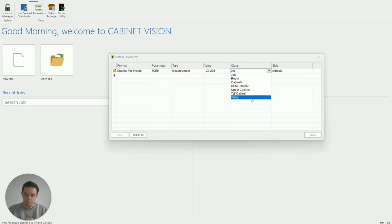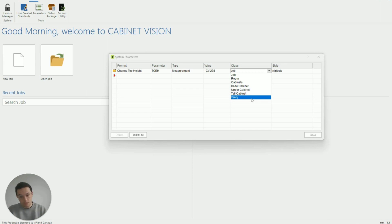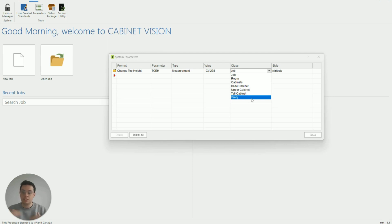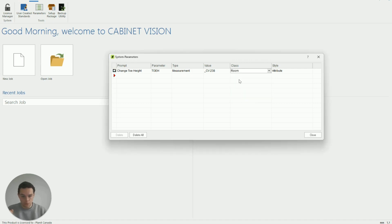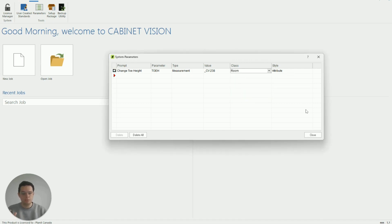Because we want to change the height of our toes we probably don't want to make this a job level attribute because we could just control that with our construction method already. But when we're drawing up a job it is very possible that we might need different toe kicks or different toe heights according to each room. So if I click on the room field here and we're going to keep this as an attribute our attribute is completed it's ready to go.